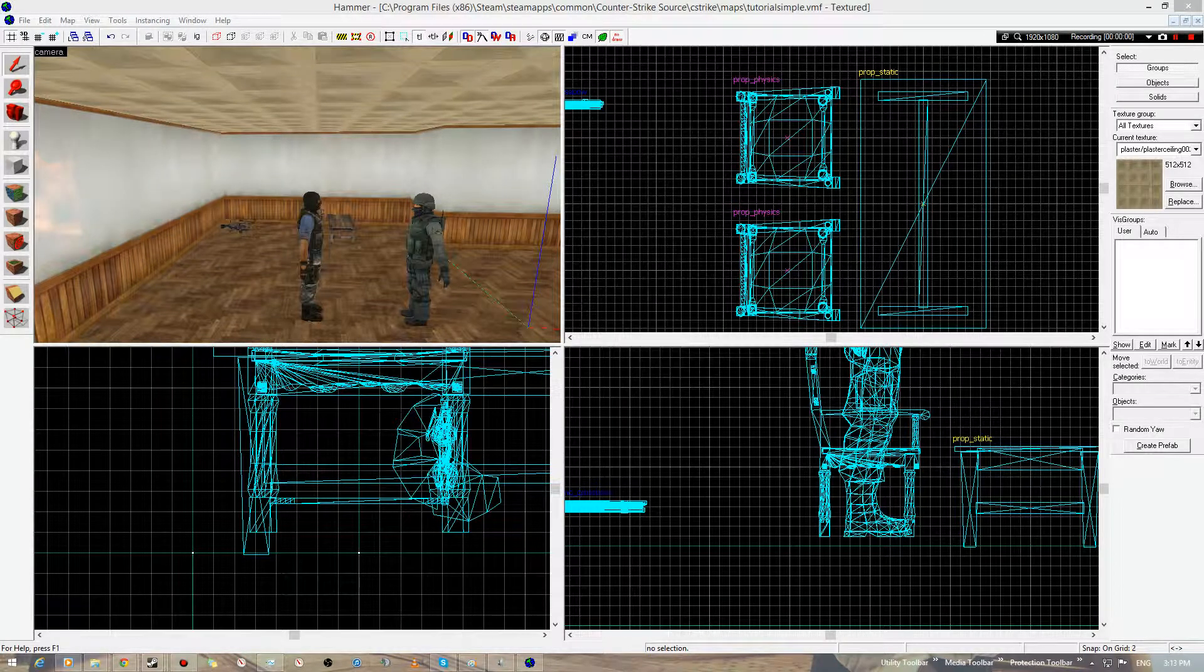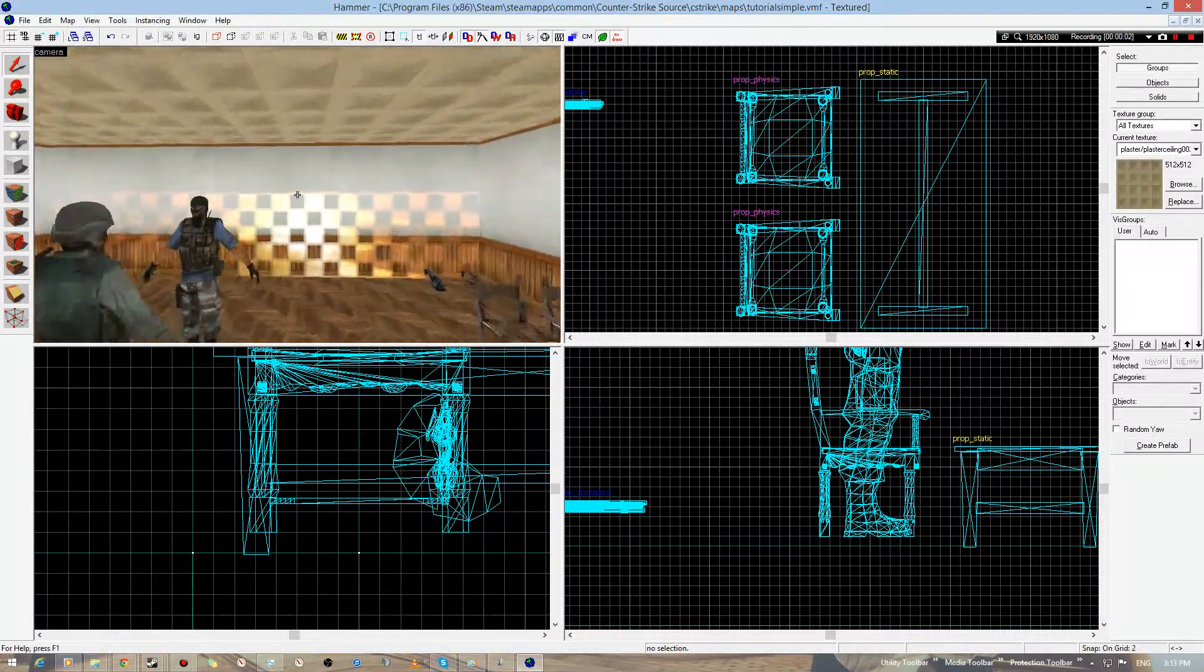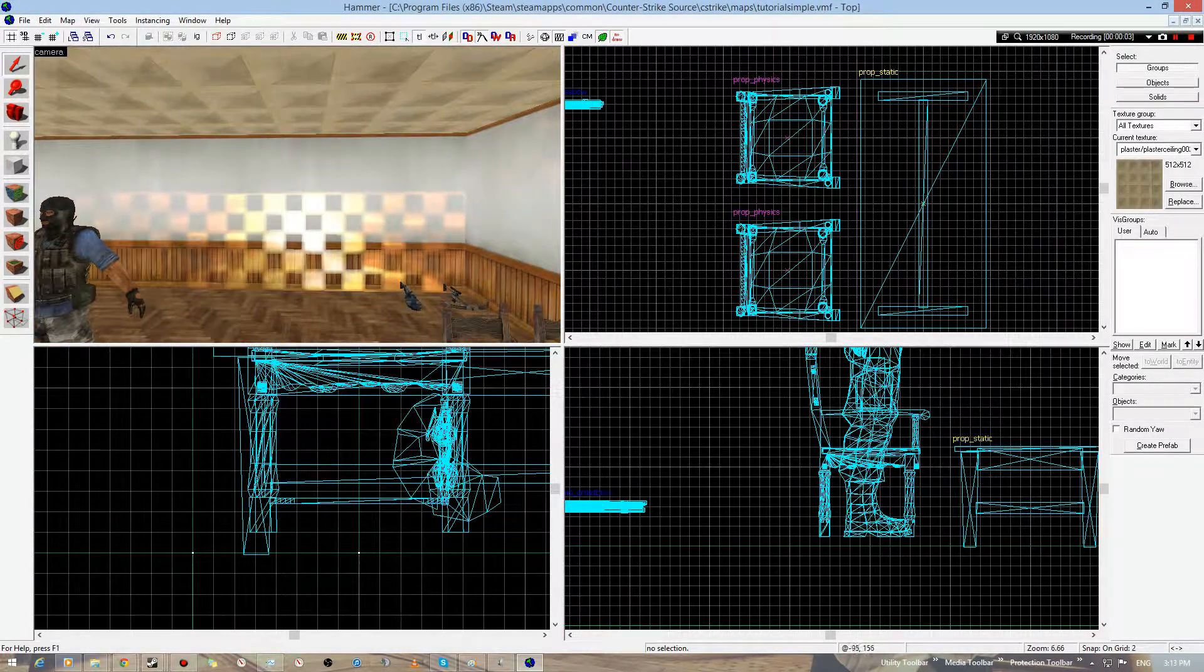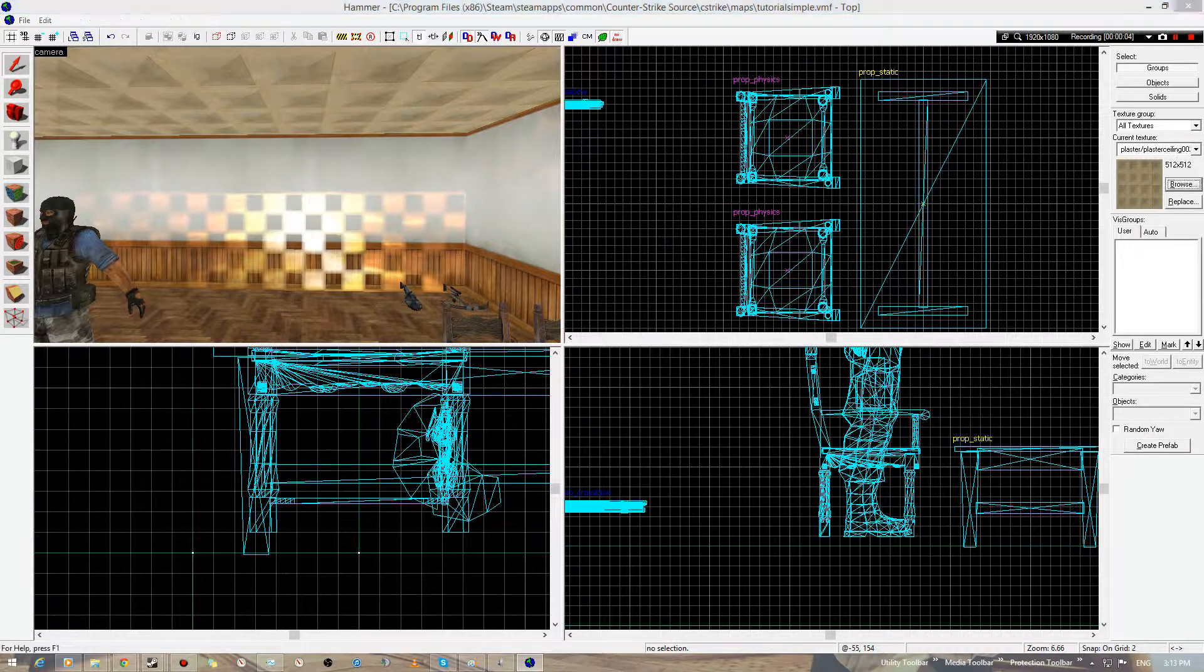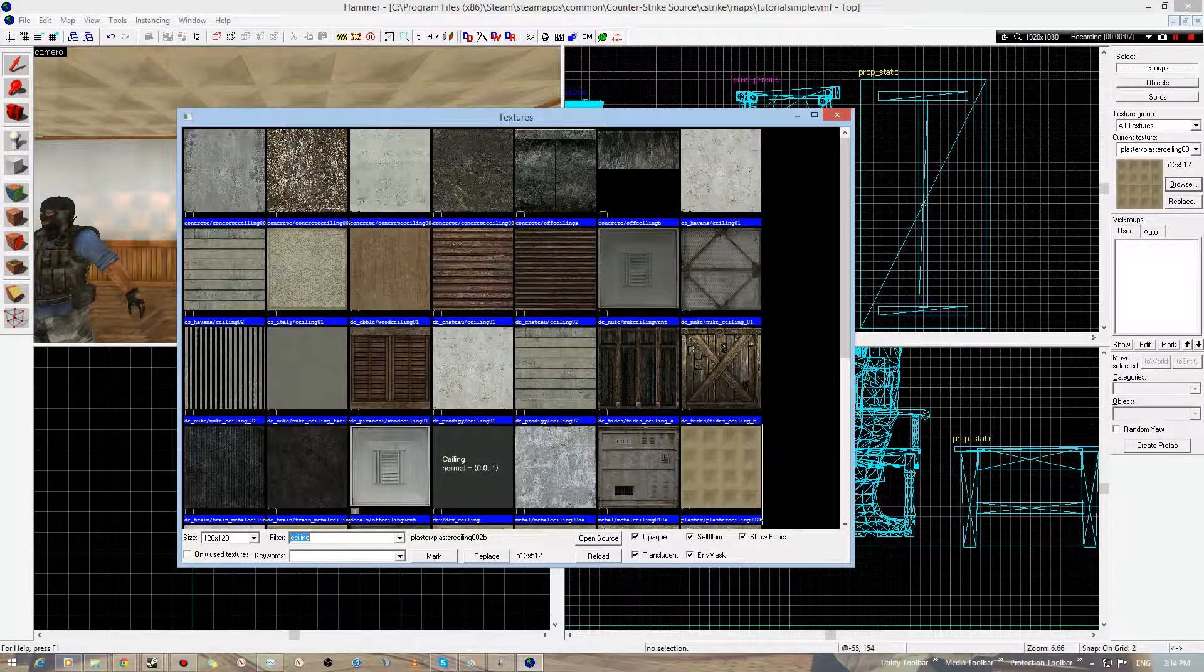Decals are kind of an entirely different story. Decals are pretty much what makes maps look more fancier, I guess.